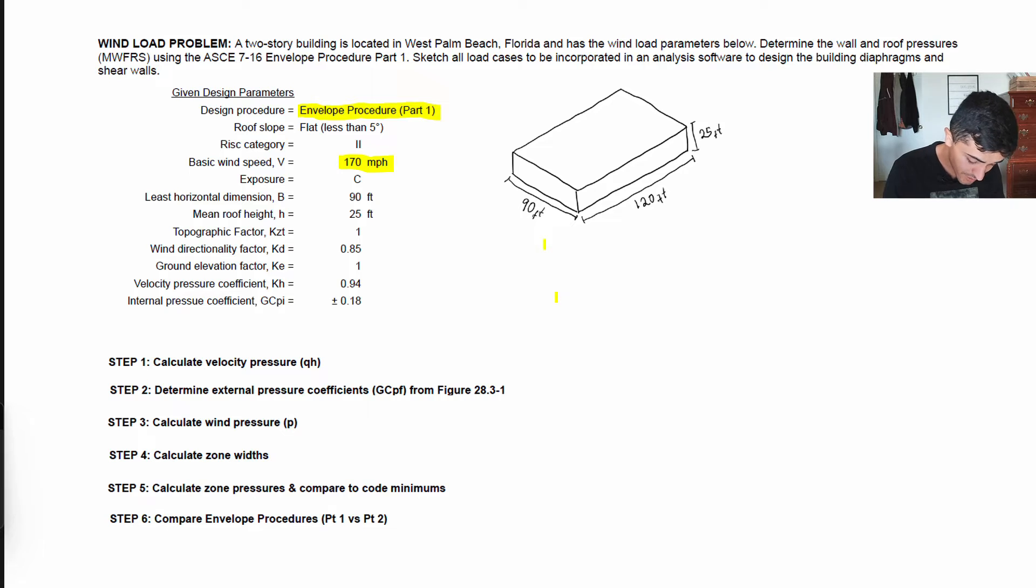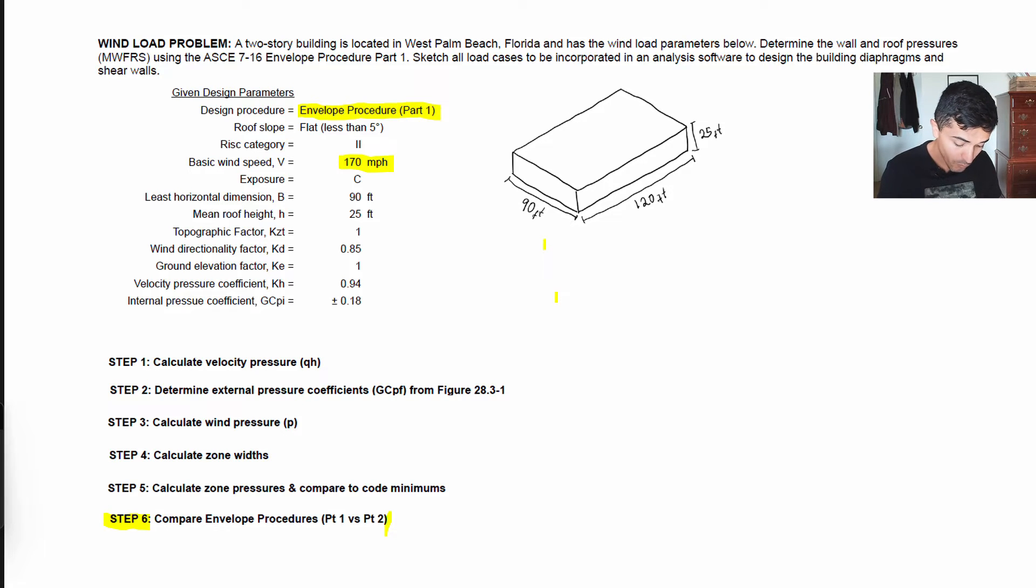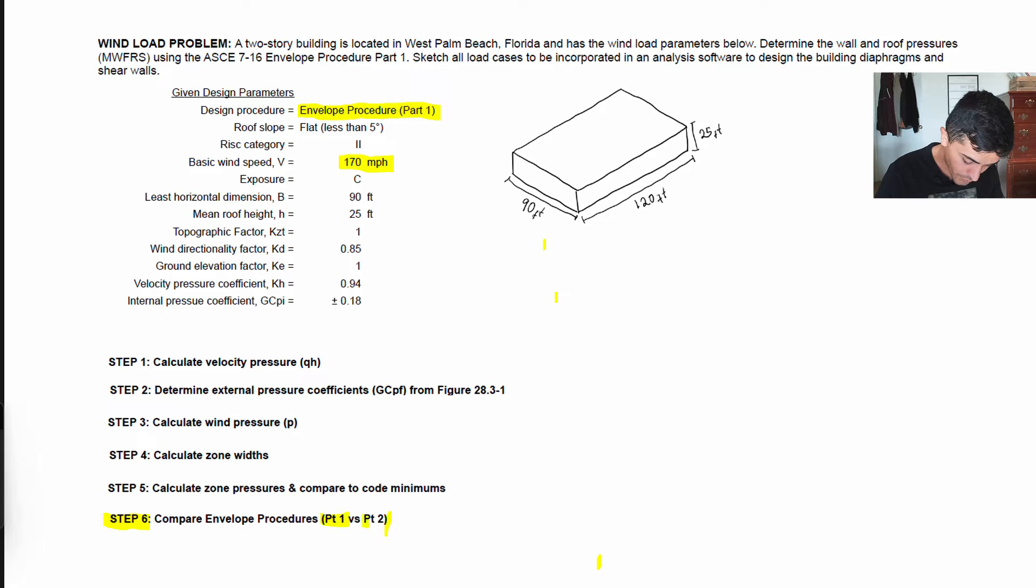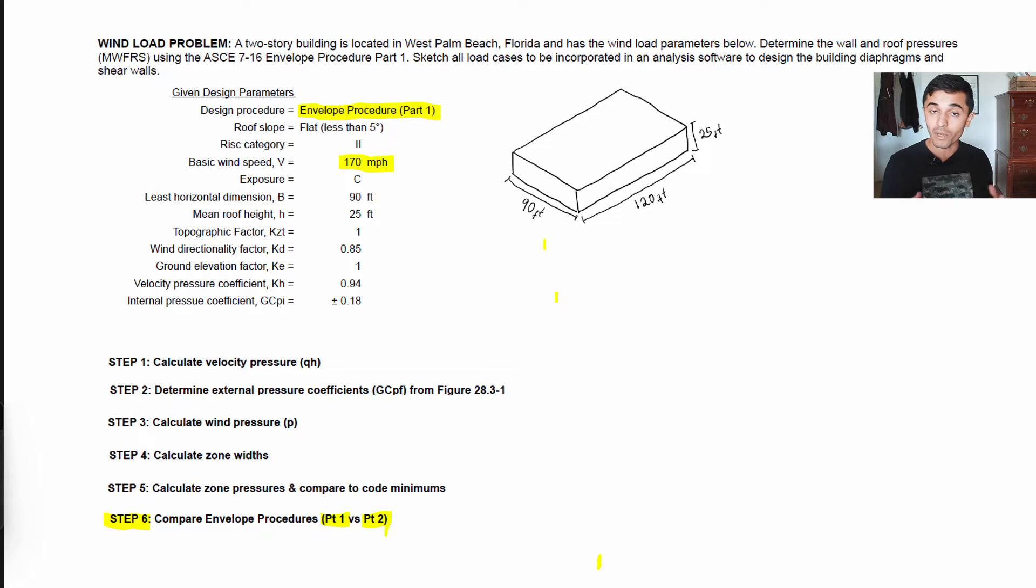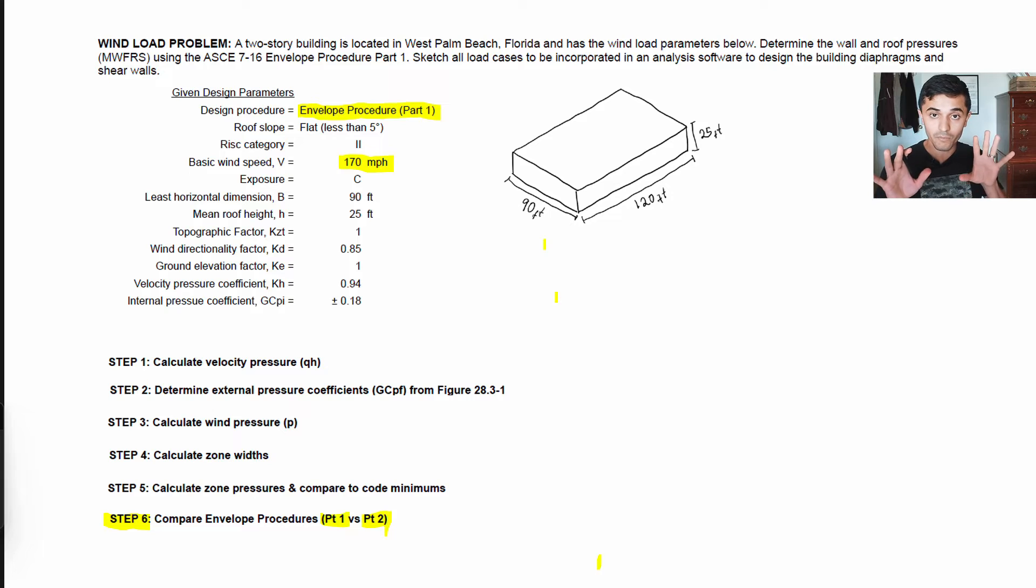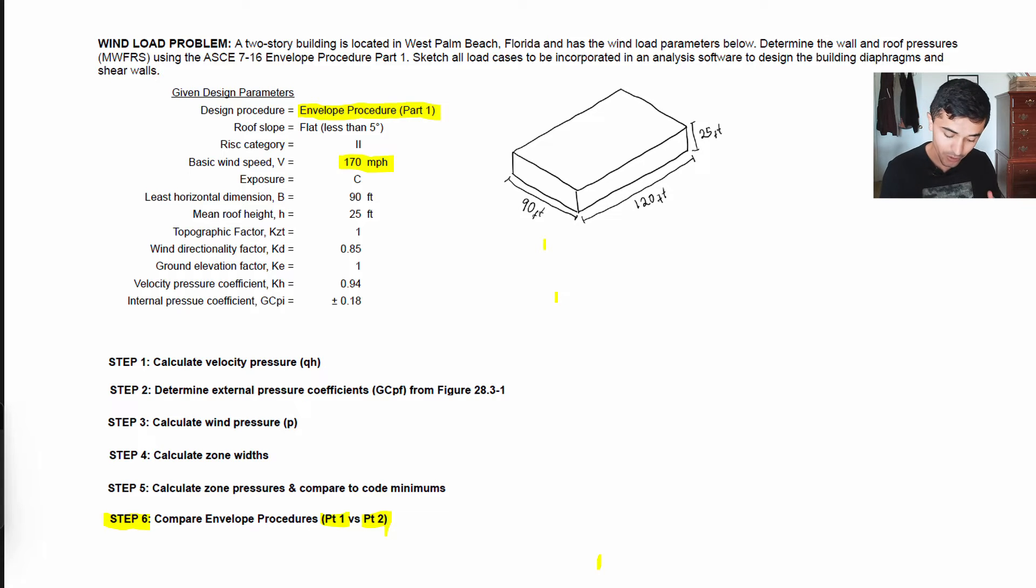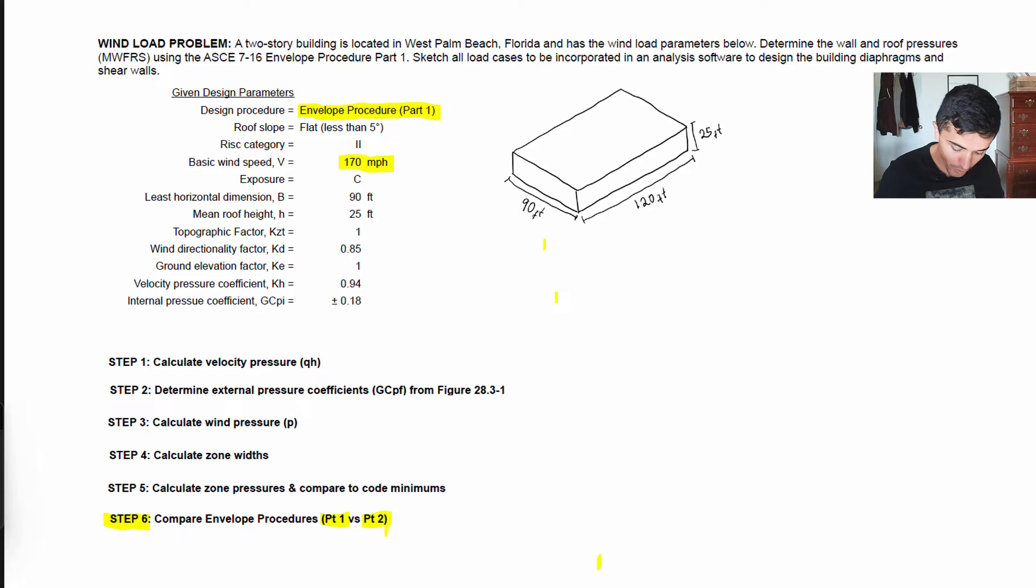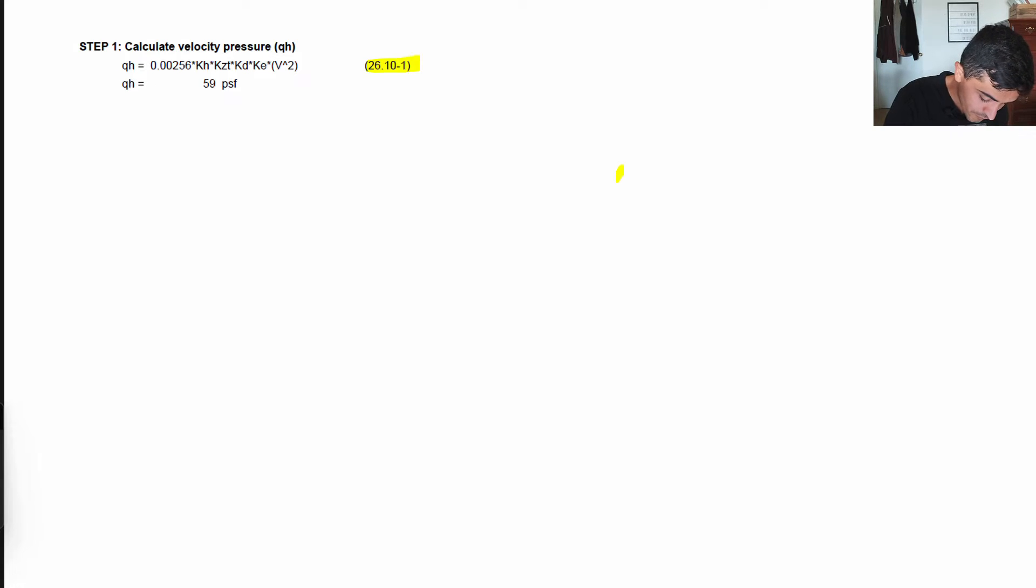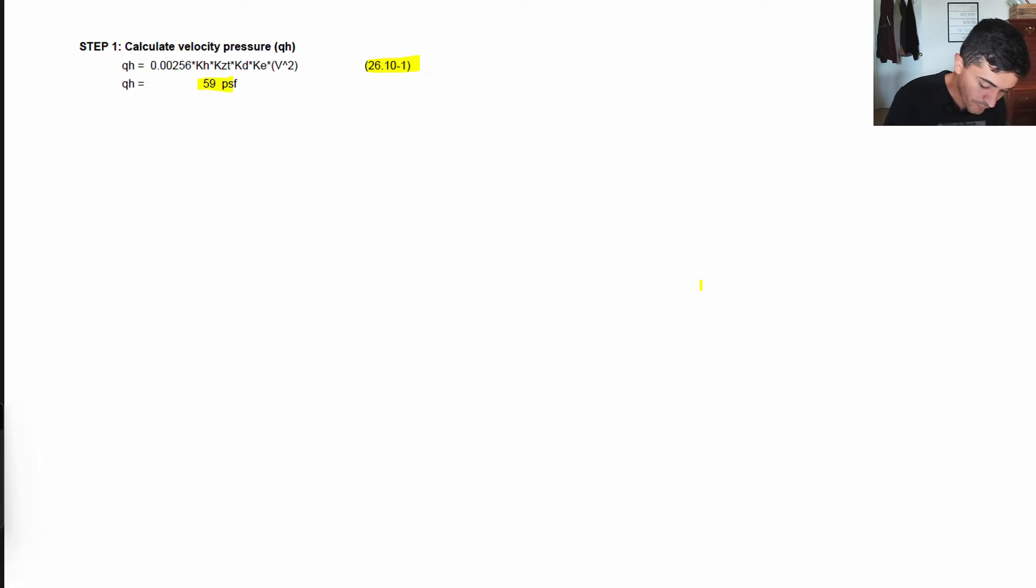So this is the first step, it's pretty straightforward. You can just reference the numbers from the problem statement and apply this equation here for qh and we get our velocity pressure as 59 PSF.